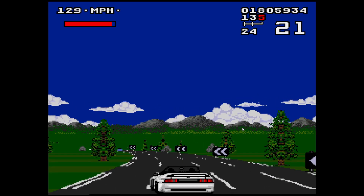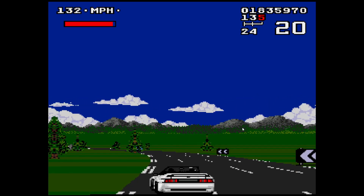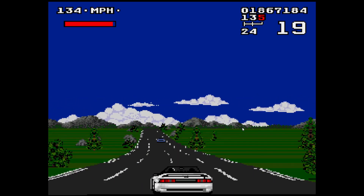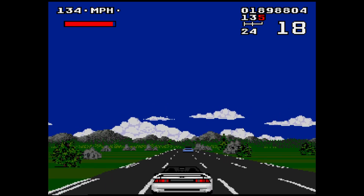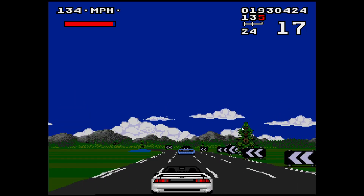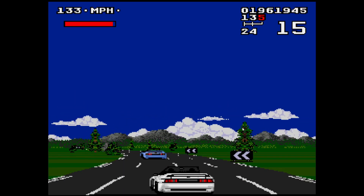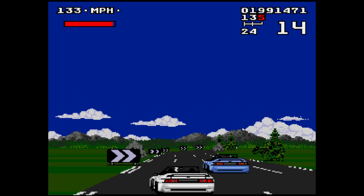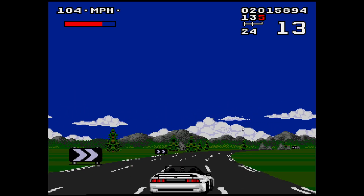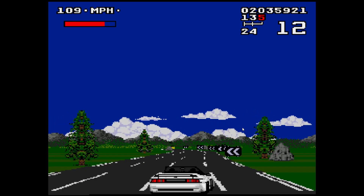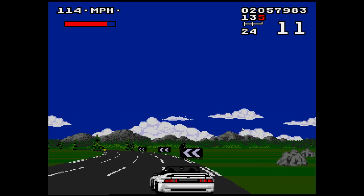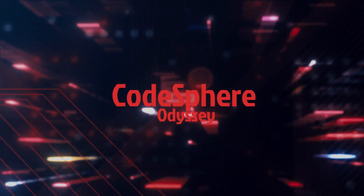Airgeddon is a very interesting tool on Kali Linux, and today we will be exploring the captive portal feature of the airgeddon tool. So without wasting any more time, let's roll the intro.